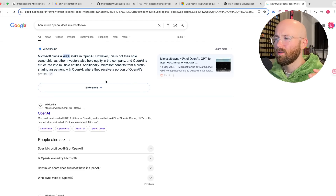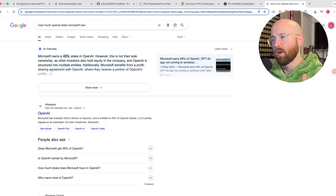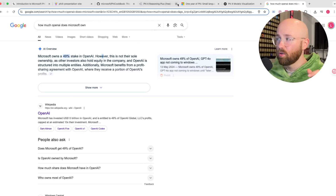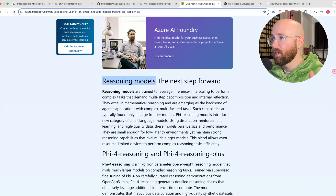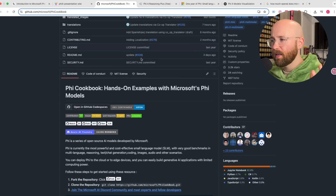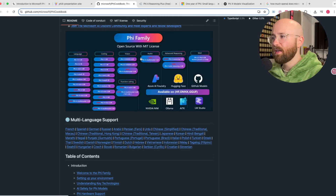If you were thinking, doesn't Microsoft own ChatGPT? No — they have a 49% stake in OpenAI, but they do have their own line of models, specifically these Phi models.